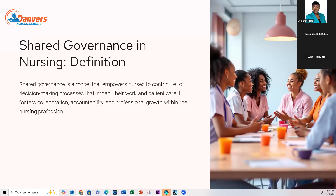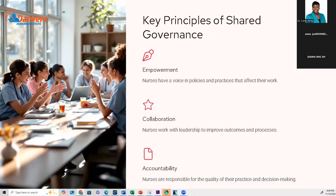Shared governance is a model that empowers nurses to contribute to the decision-making process in ways that impact their work and patient outcomes. It fosters collaboration, accountability, and professional growth within the nursing profession. Nurses are responsible for the quality of their practice and their decision-making — that's what shared governance is about. They share the governance.